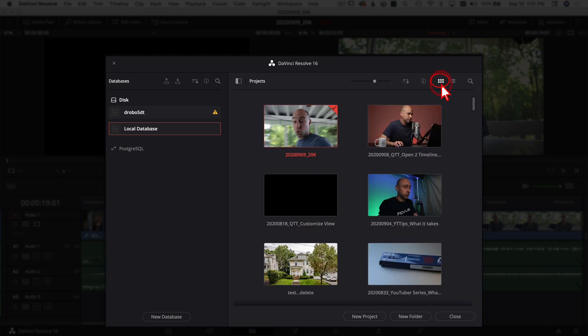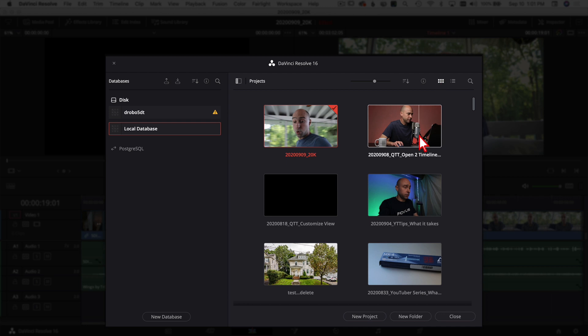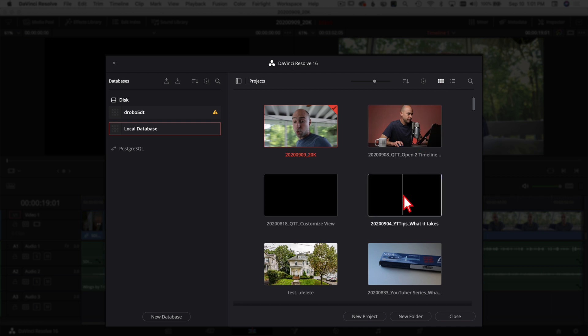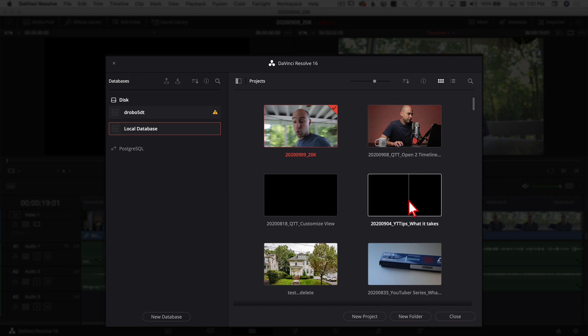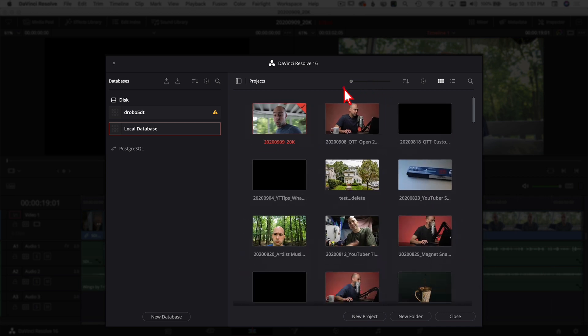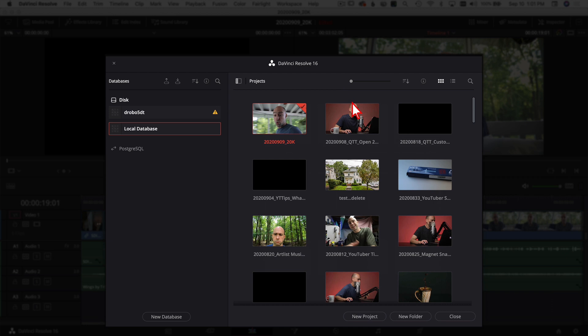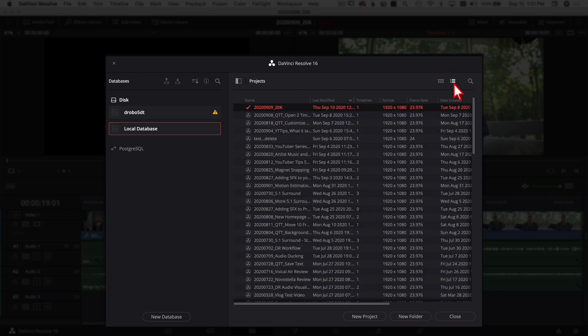But you also have the option to click on this icon right here and that brings up a thumbnail view for your images. And if you scroll over it, you're going to get a little preview of what's going on in the video there. And you can also come up here and zoom in and out so you can see more of them on the screen. So I'm going to go back into this view here because that's what I like.